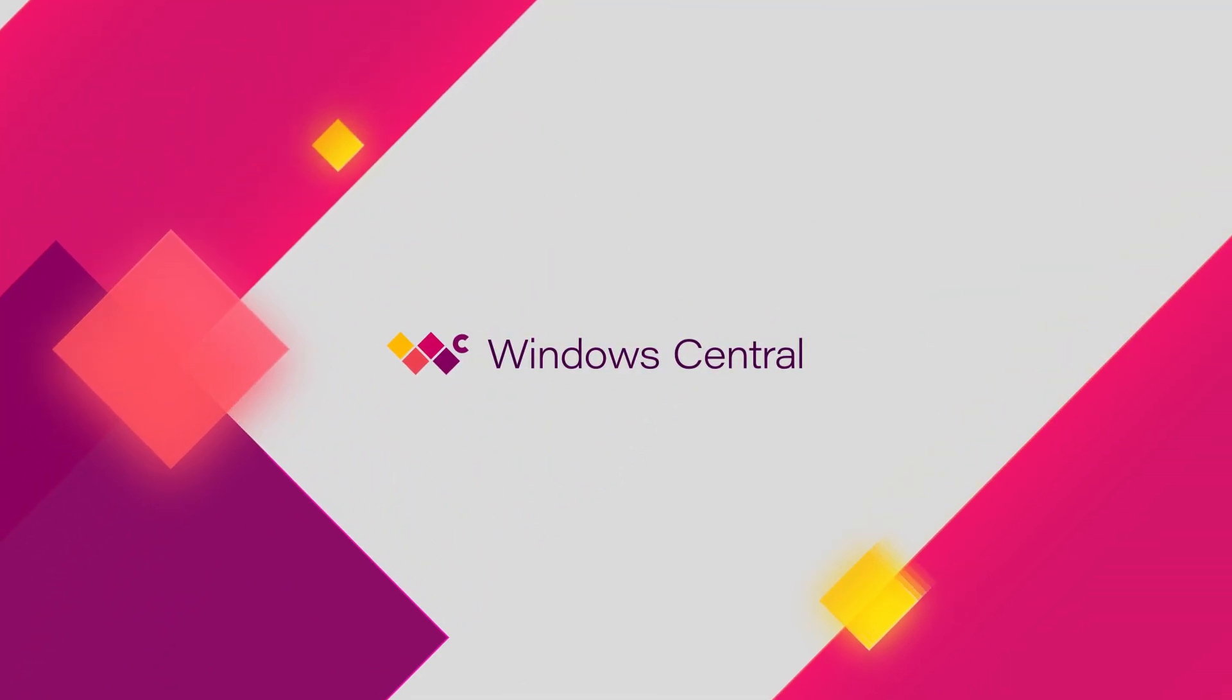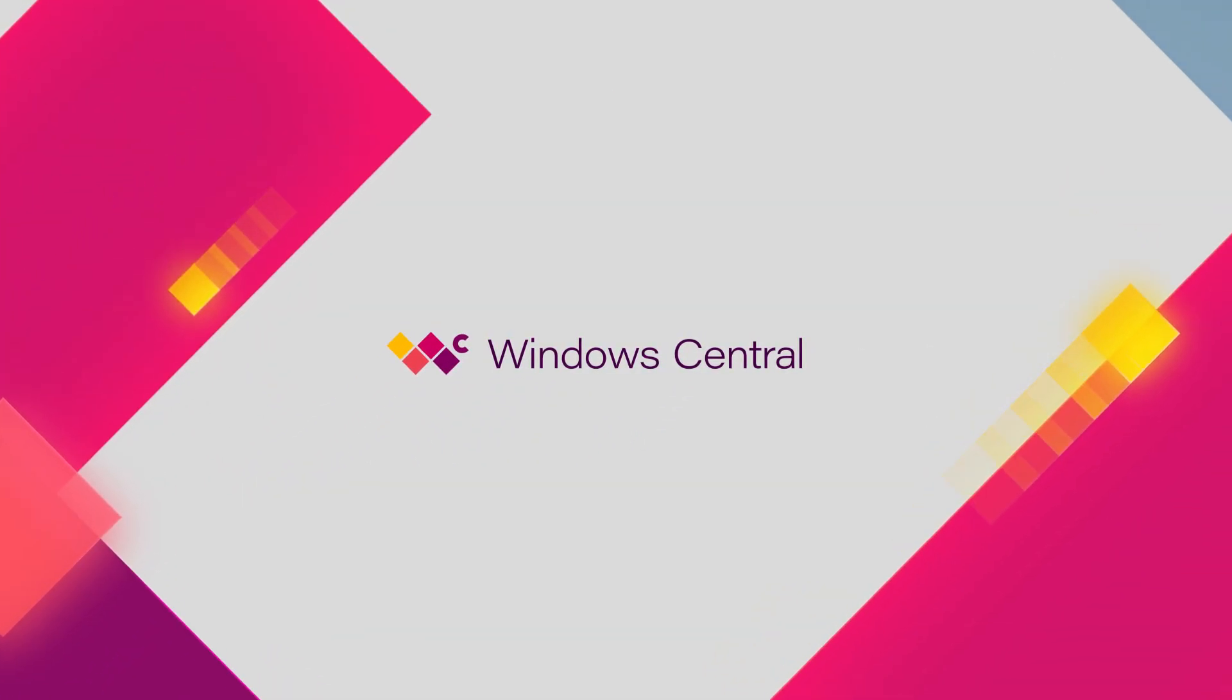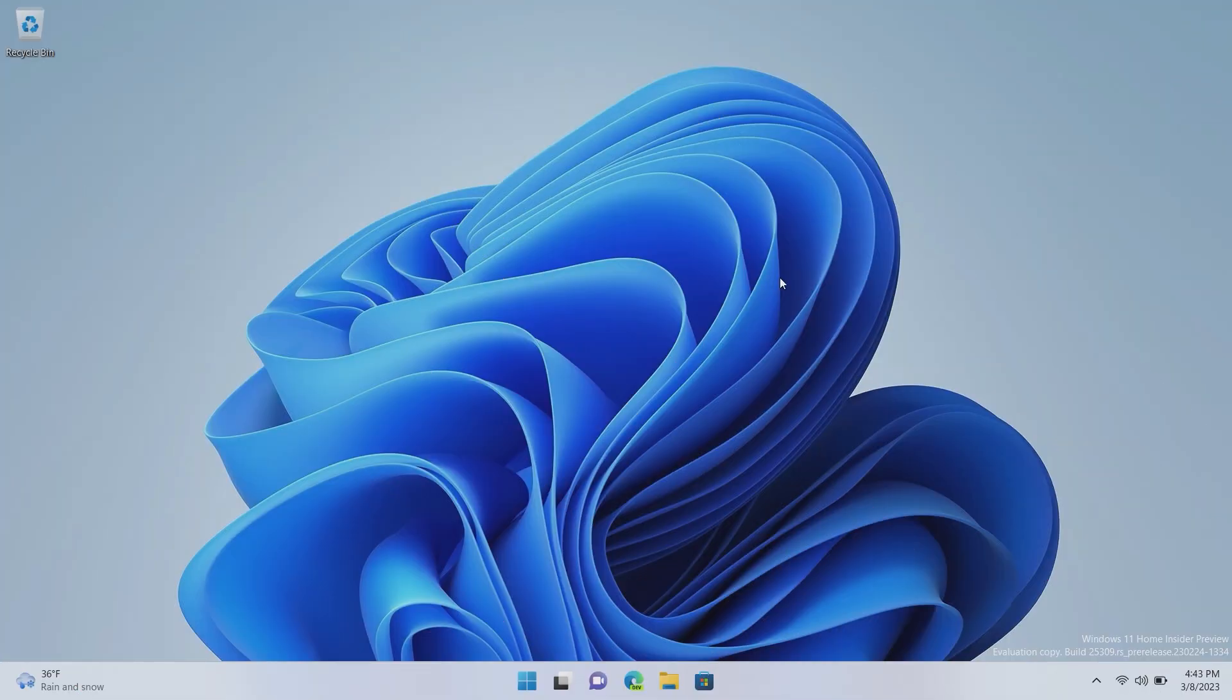Hey everyone, Zach here from Windows Central and welcome back to another video. Now today we're taking a look at the new Bing chat functionality built into Bing.com and Microsoft Edge.